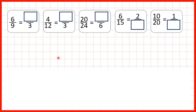We've seen that we can find equivalent fractions by multiplying the numerator and the denominator of a fraction by the same number. But here, we're going to use division to find equivalent fractions.